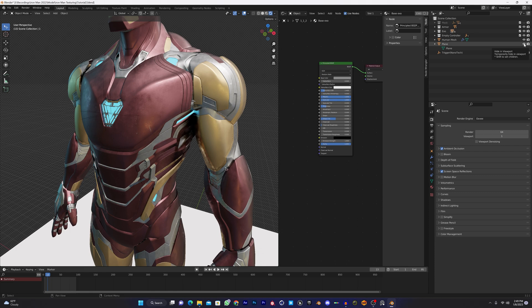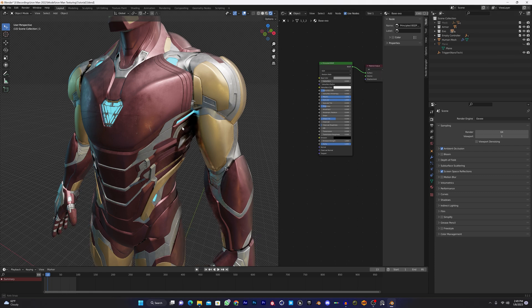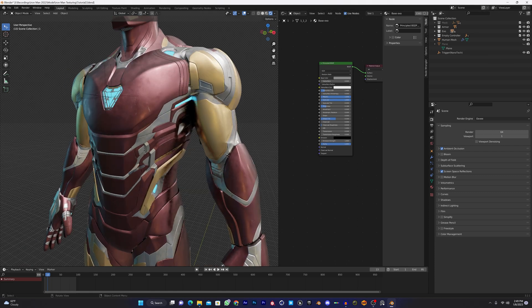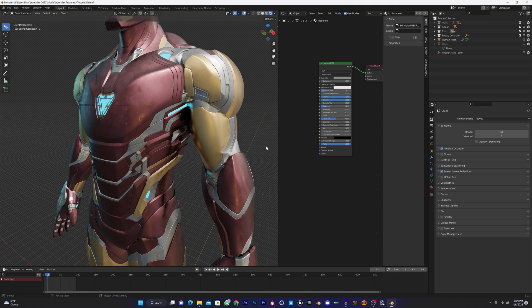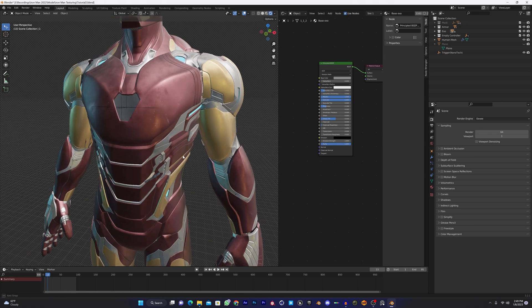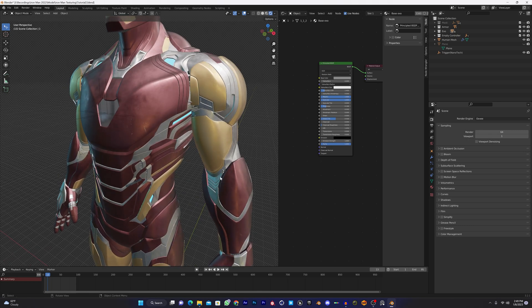Let's start the tutorial. Before doing anything, just turn off the ambient occlusion and screen space reflection to save performance.